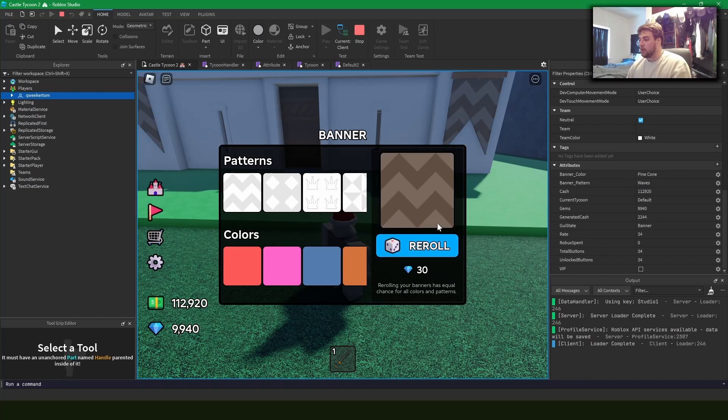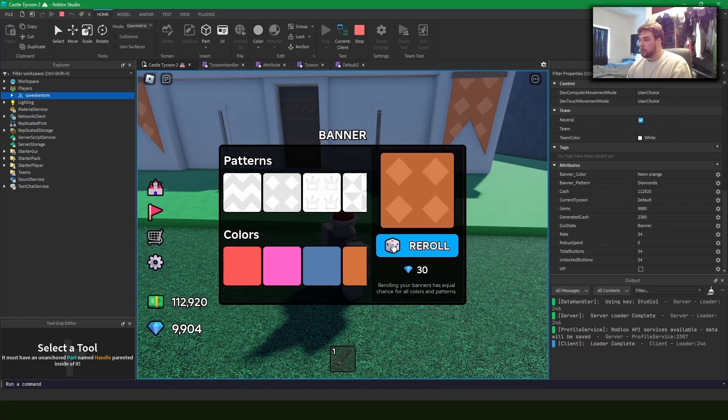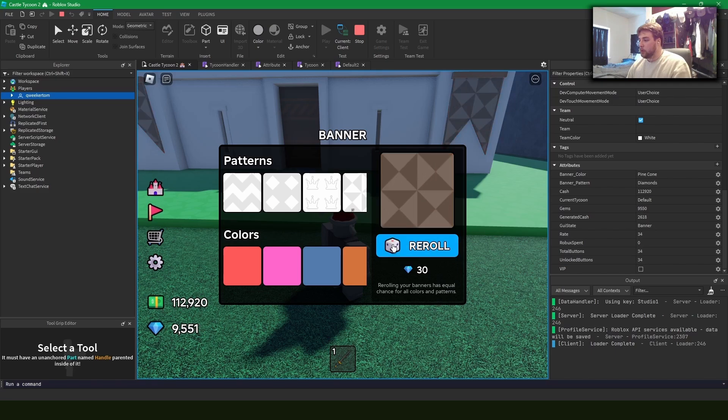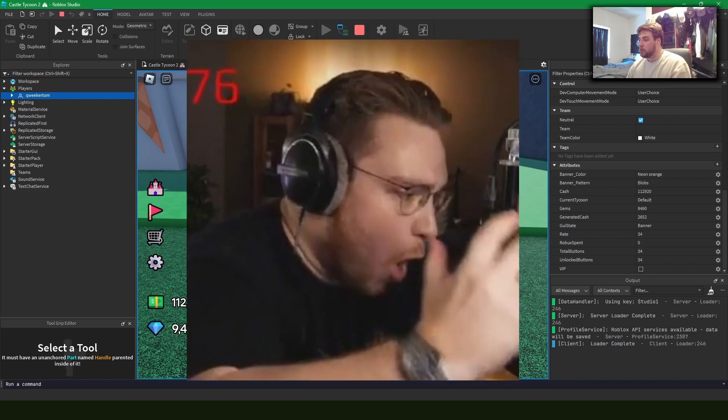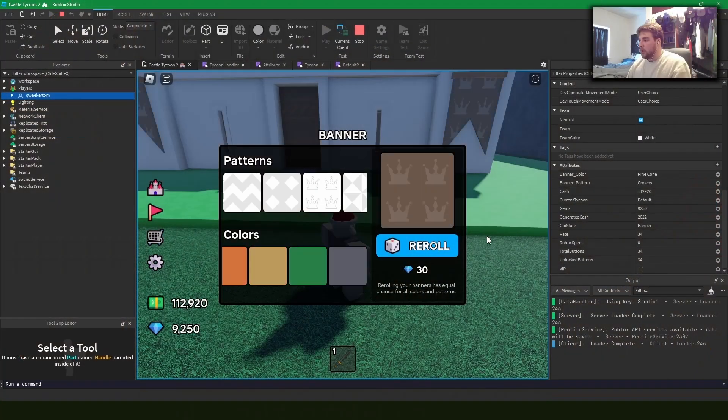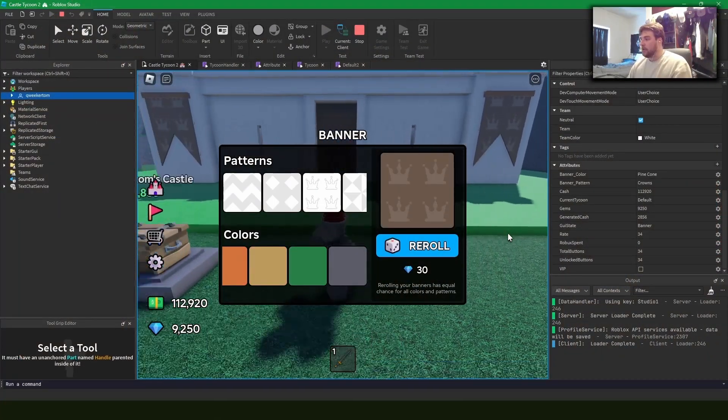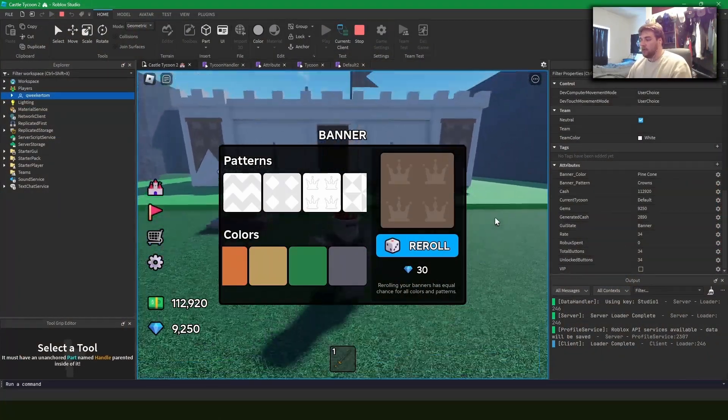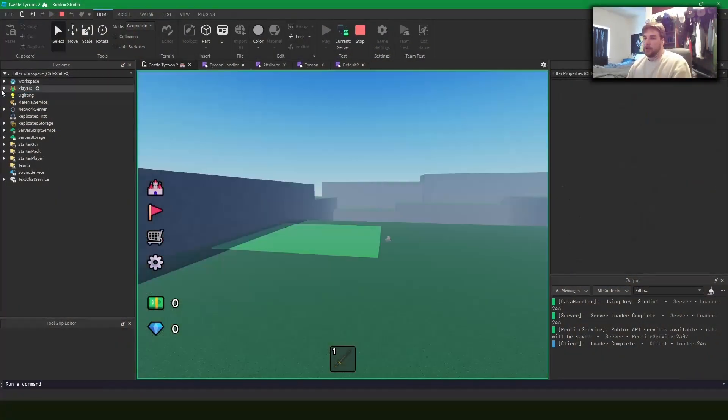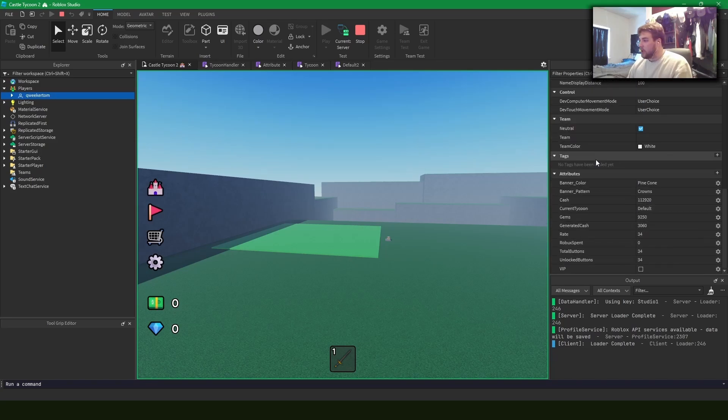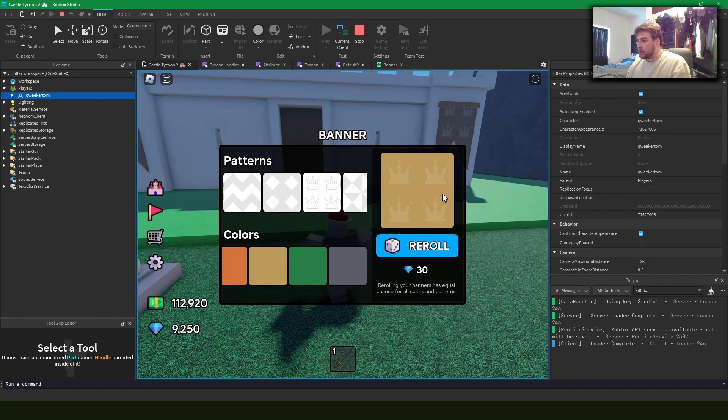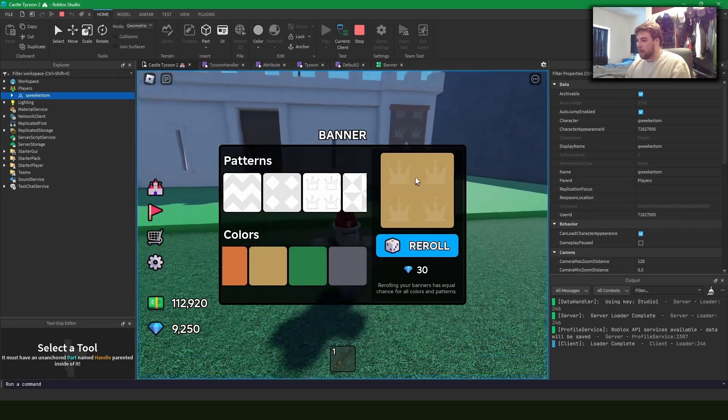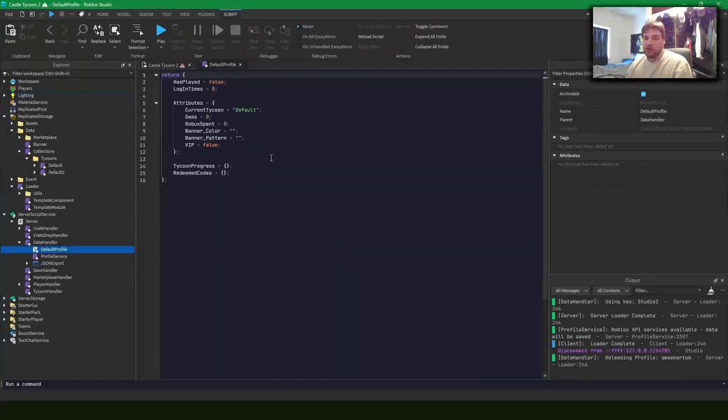And I can re-roll for some gems and I can get some different patterns. Changes, there we go. We got some squigglies and we get some diamonds and royal purple. I'm going to keep rolling until I get the crowns. Gold, gold, gold, gold, gold. I got crowns in pinecone. Gross. But what I can do is I can go onto the server. Should be able to do that. And you can see that this is reflected over to the client.